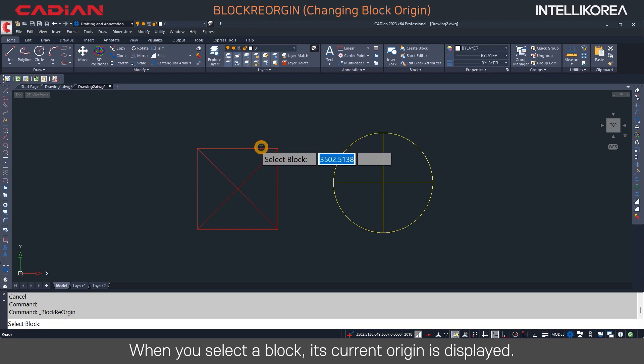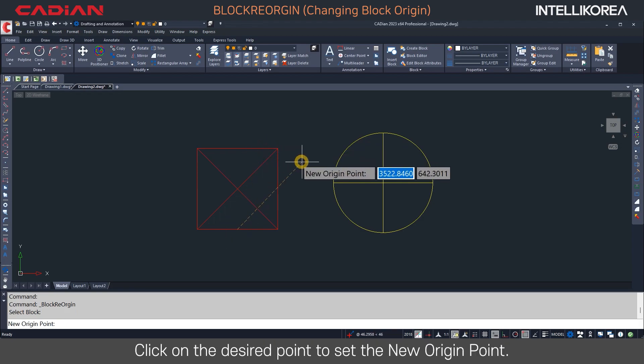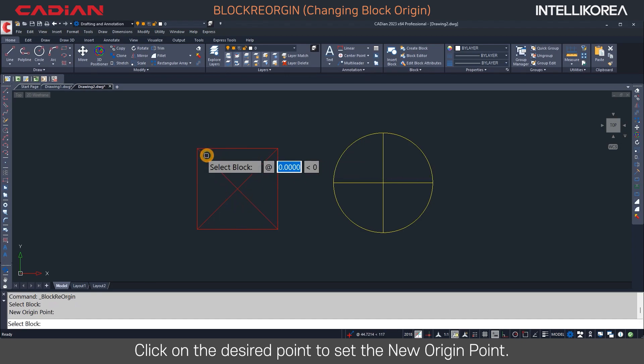When you select a block, its current origin is displayed. Click on the desired point to set the new origin point.